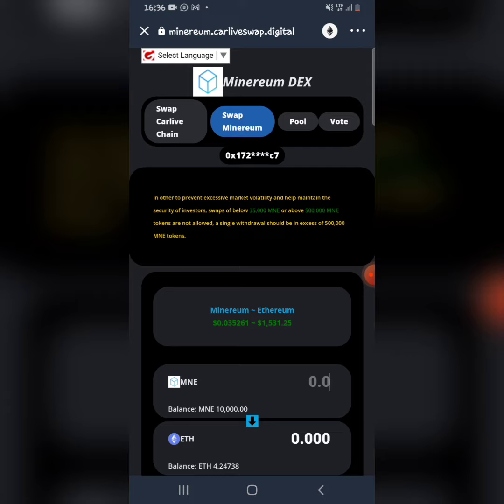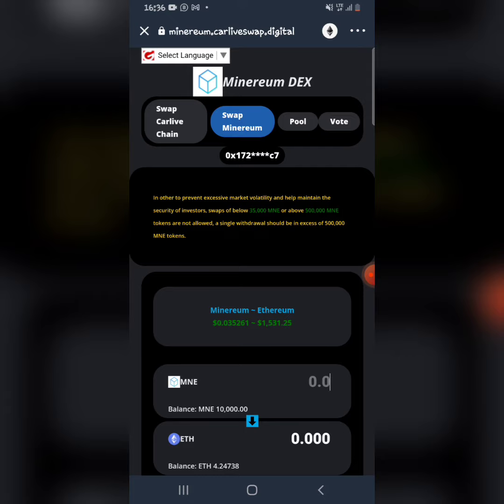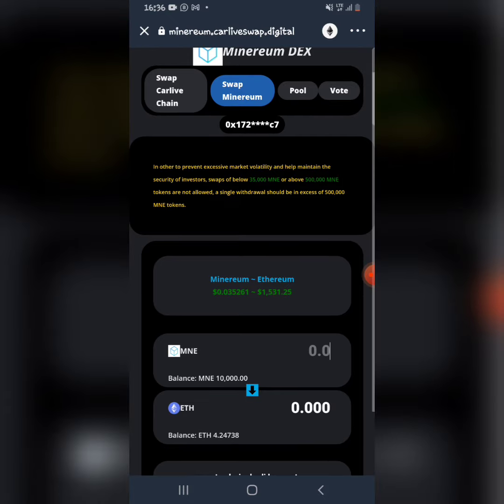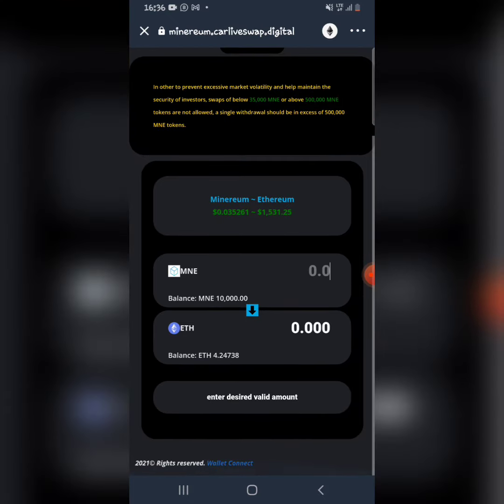You'll see your available balance, then you can swap your tokens easily. Thank you so much for watching this video. Please watch other videos on my channel and subscribe. Thank you so much.